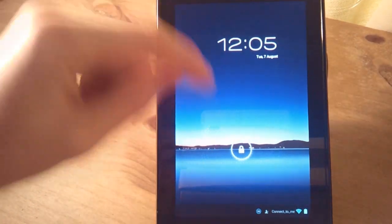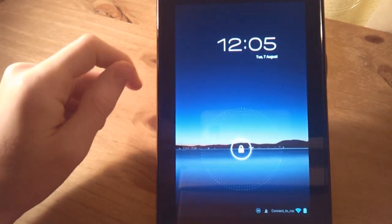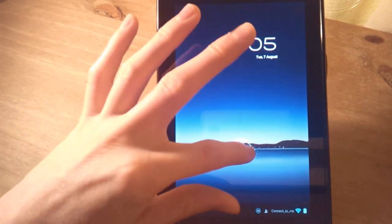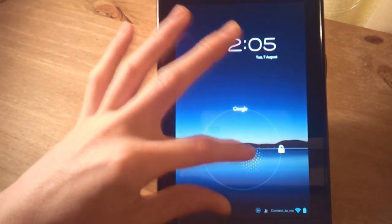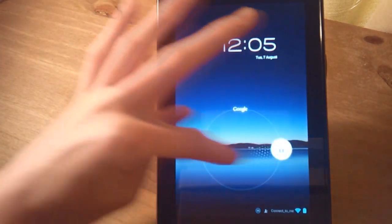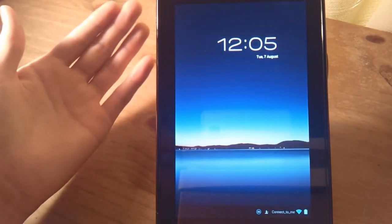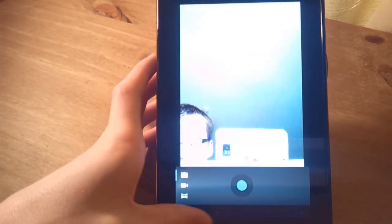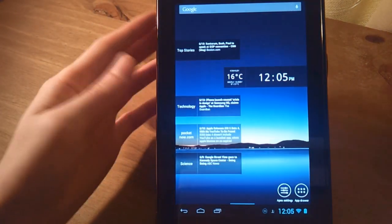So first things first is your lock screen. This is obviously running Jellybean 4.1.1, so it's the latest version of Jellybean. And you get your common unlock camera, if you've got a camera app installed it will go to that. And I think there's one installed by default anyway.